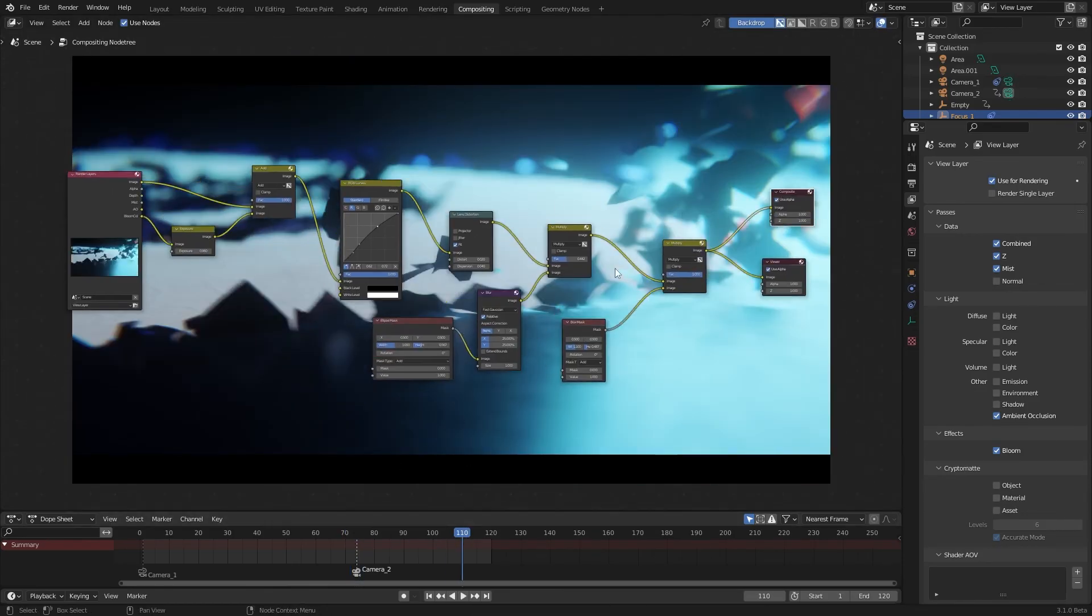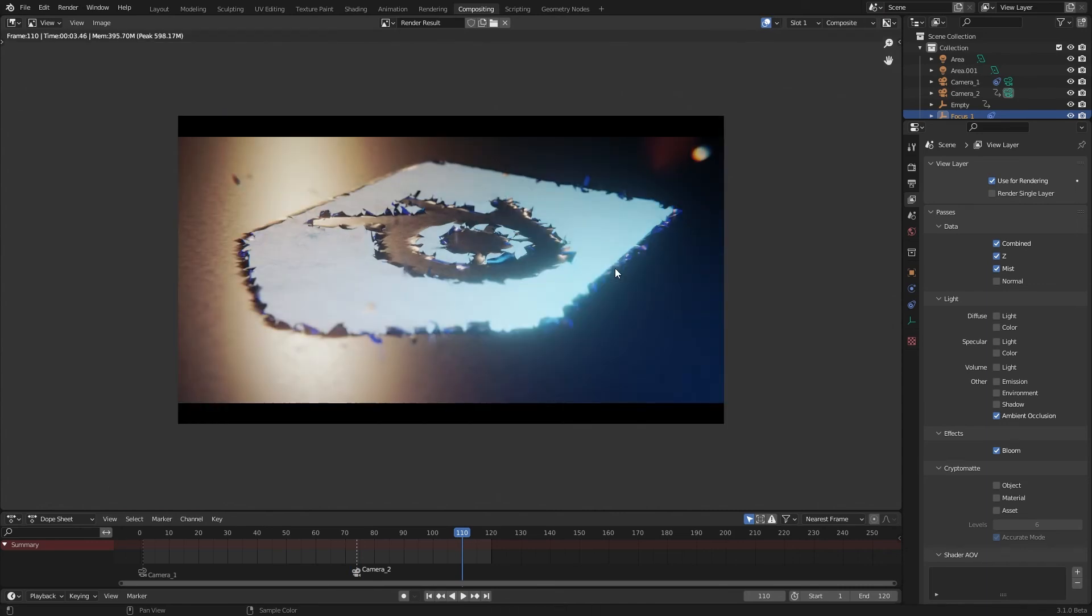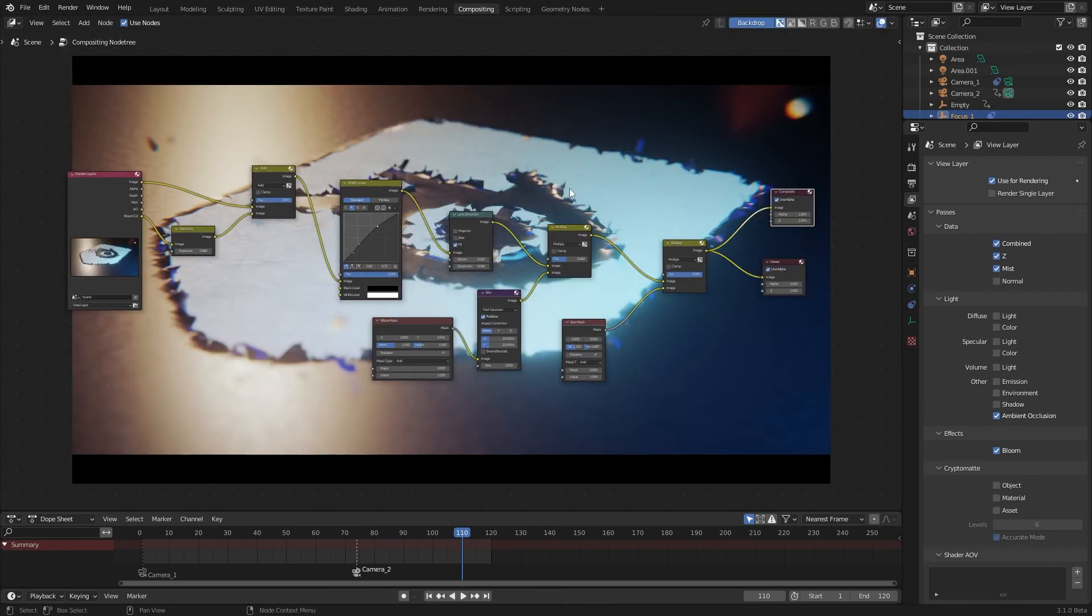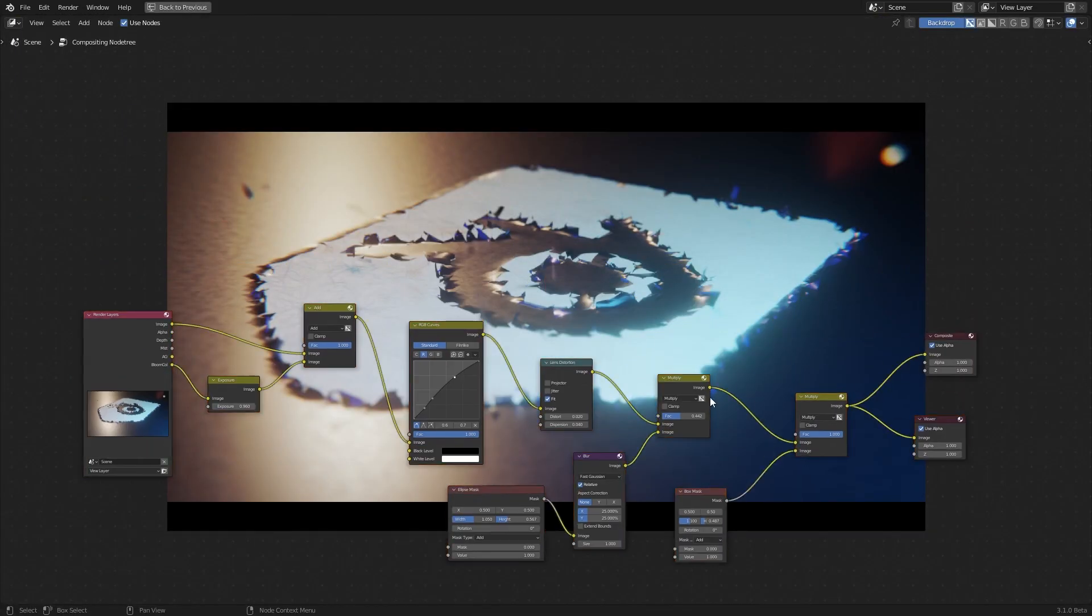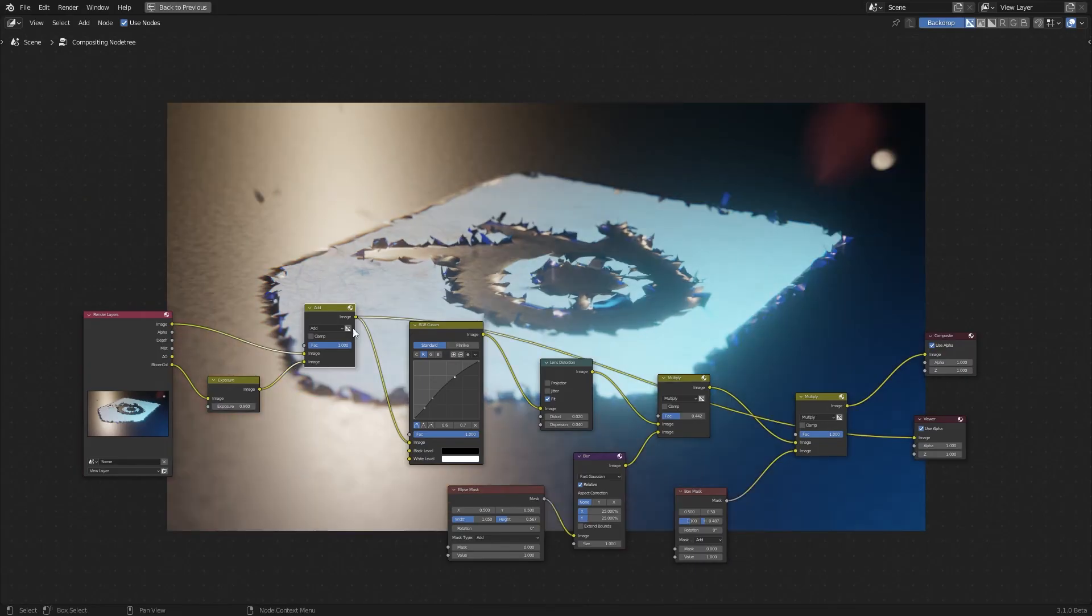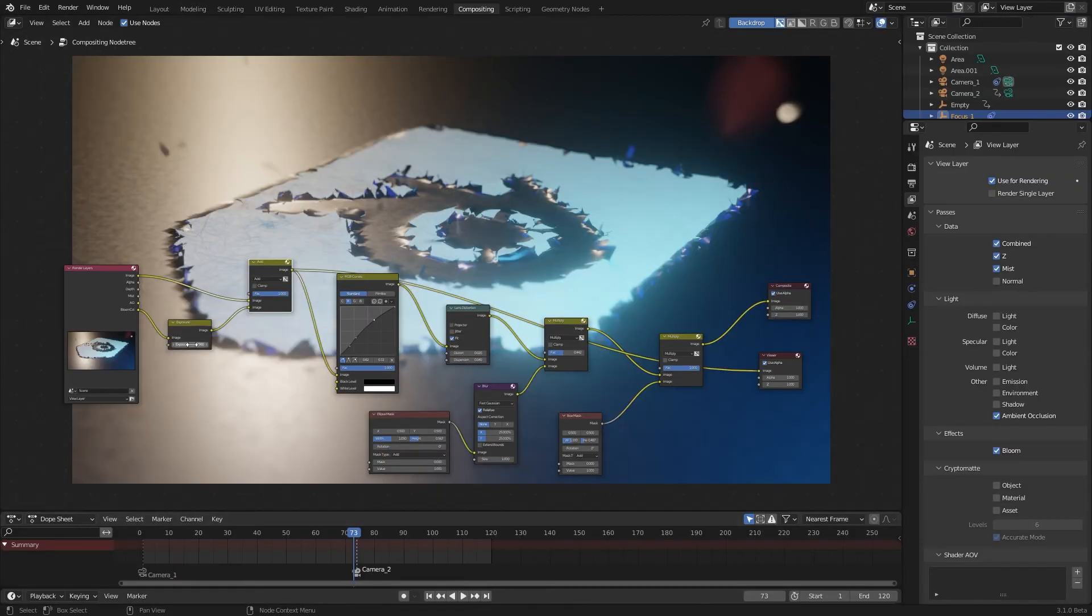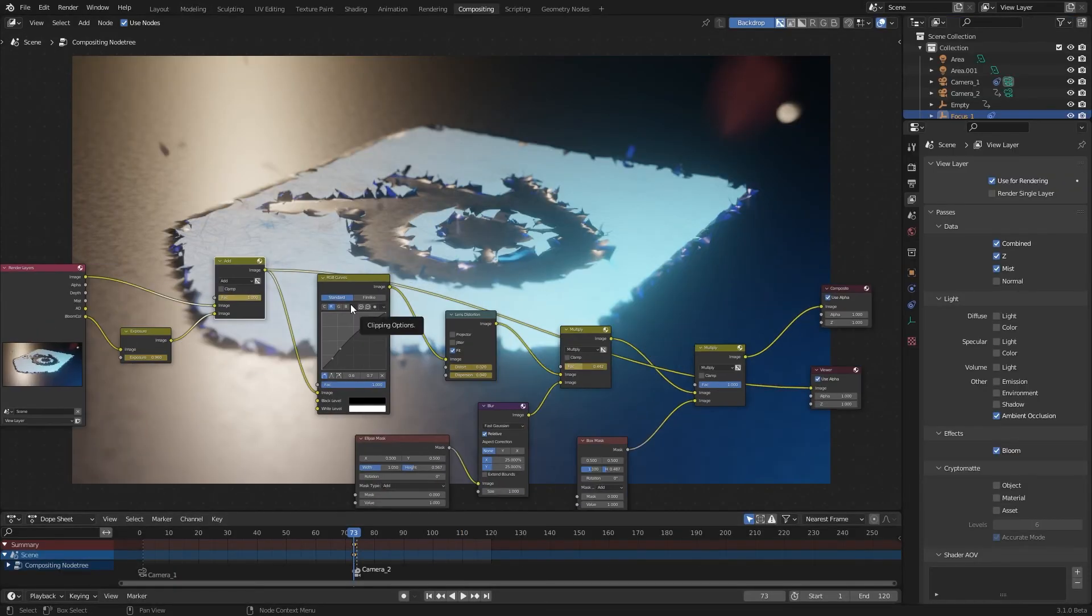Since we have two different shots, these settings could look awful in the other shot.